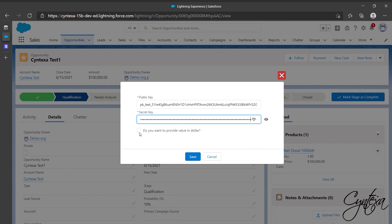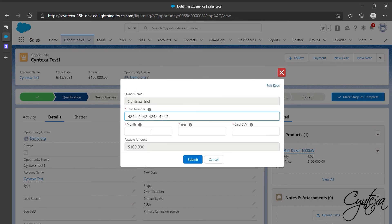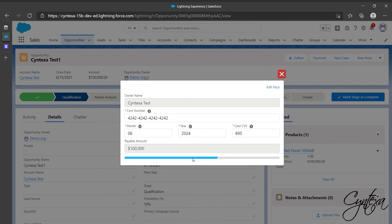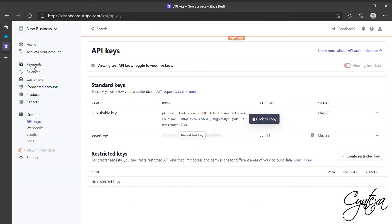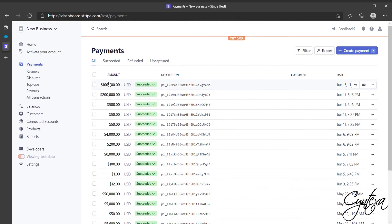You will also find an option for currency change. If you want to pay in dollars then click on that check box, then click Save. Afterward add your card details and click on Submit. Payment is done in Dollar.